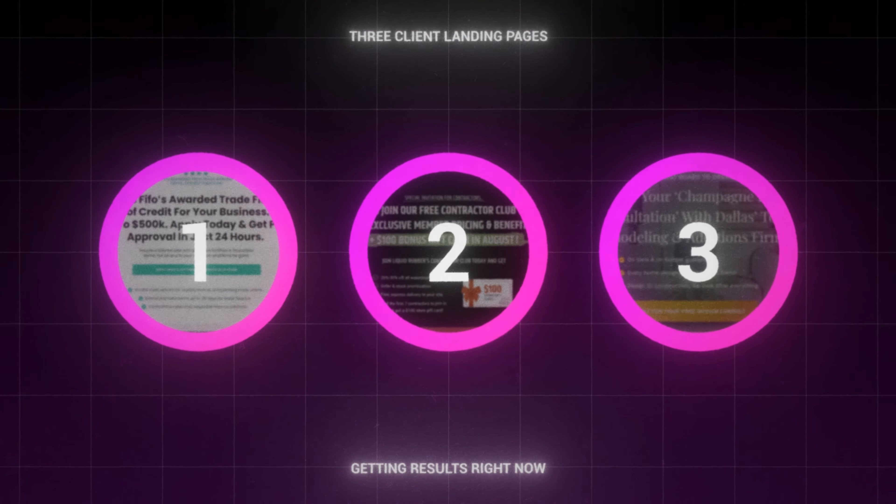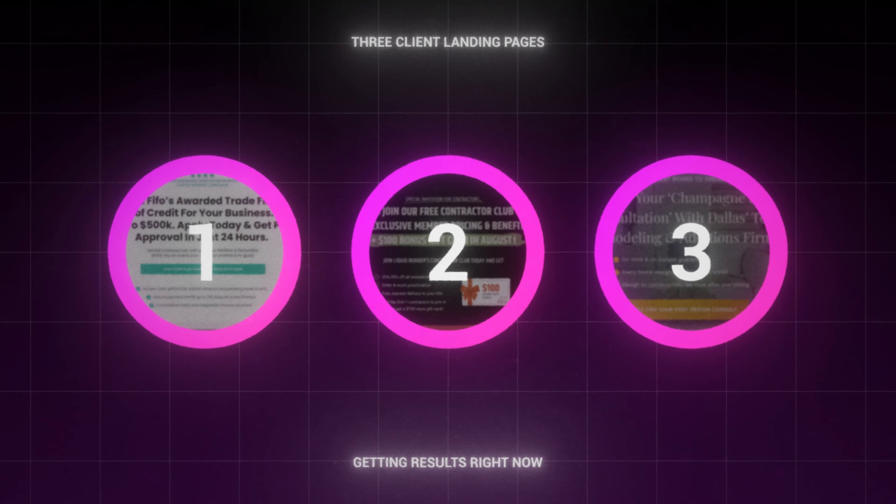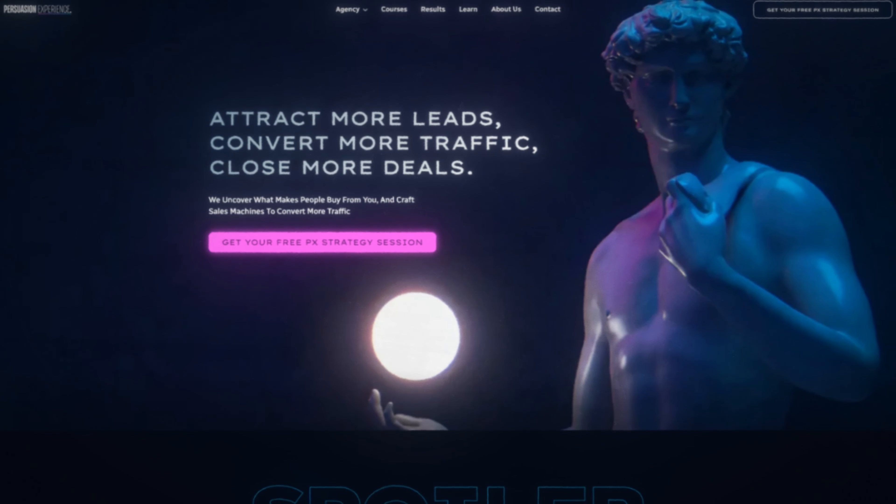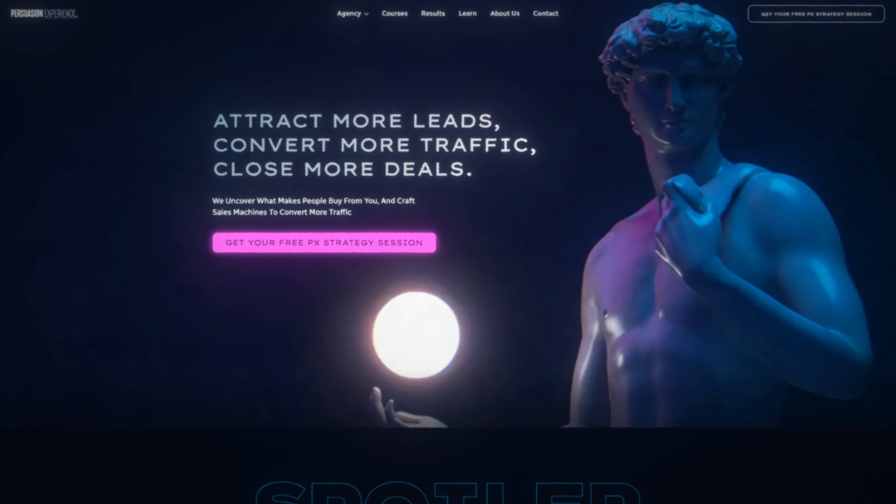And those are our three client landing pages getting results right now. If you want to check out more, each of these case studies are on my website, persuasionexperience.com. If you're hungry to learn more and you want to see my four steps to create a million-dollar landing page, click on the next video. See you in the next training.